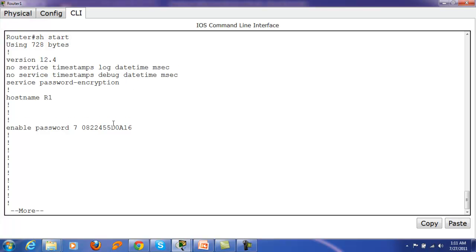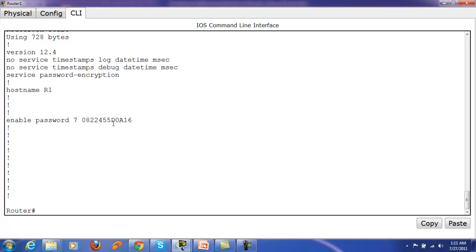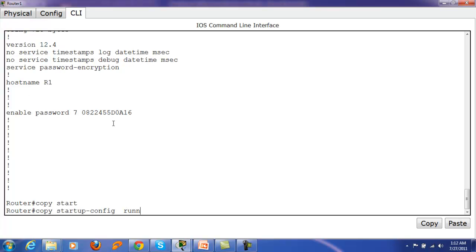Now you can change the passwords. But before changing the password, you must first copy your startup configuration to the running configuration. Otherwise, if you change passwords directly and then copy running config to startup config, you will overwrite and lose all other configurations — such as the IP configuration. So it is recommended to first copy the startup configuration to the running configuration.